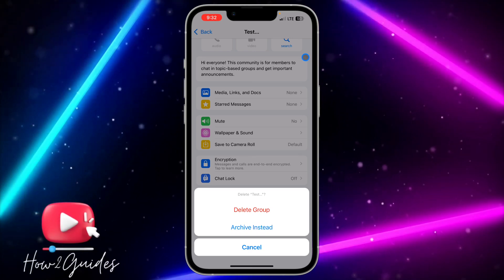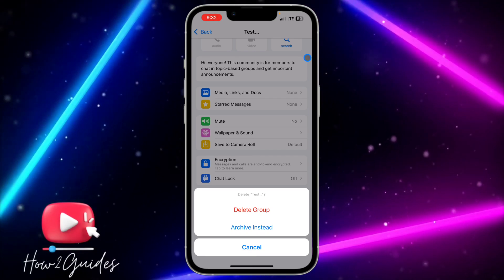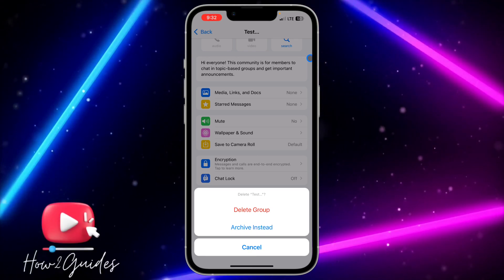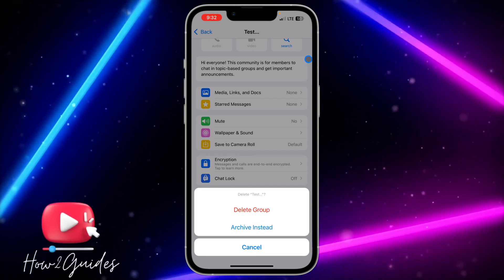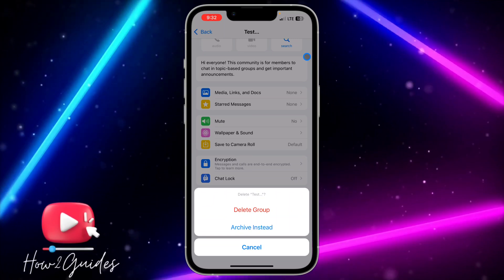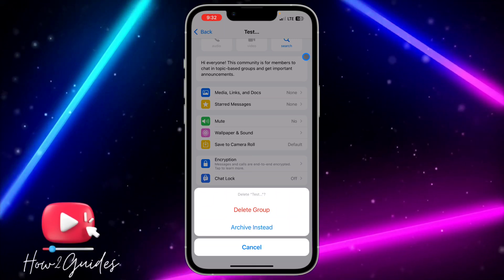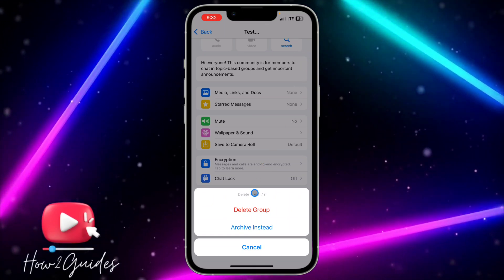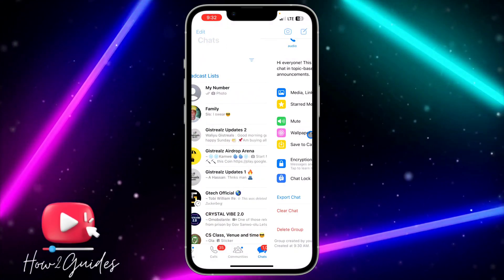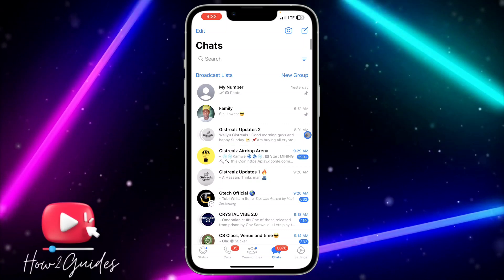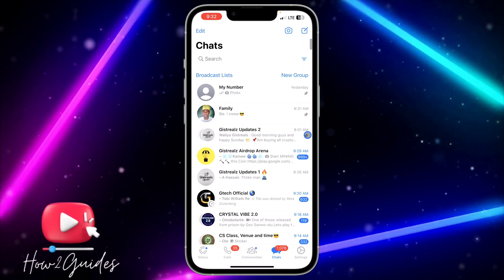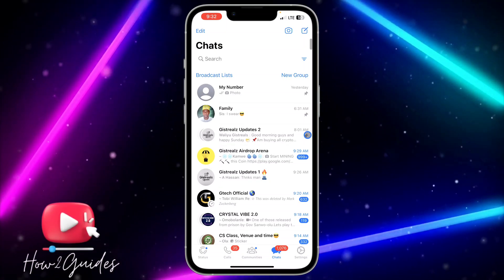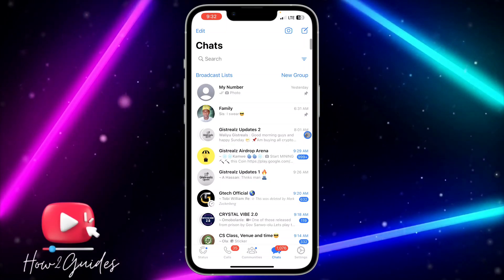Before doing these two things, you need to note that you must be an admin. If you are not the admin of the community or the group, you won't be able to delete it. Just confirm it and both the group and the community will be deleted.